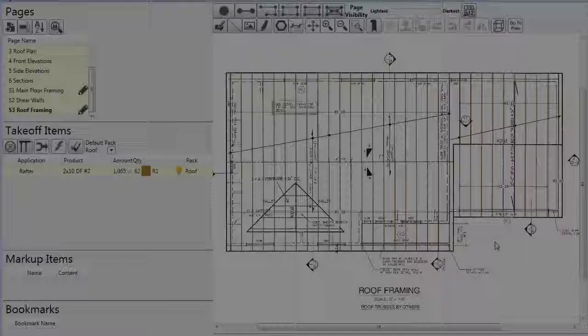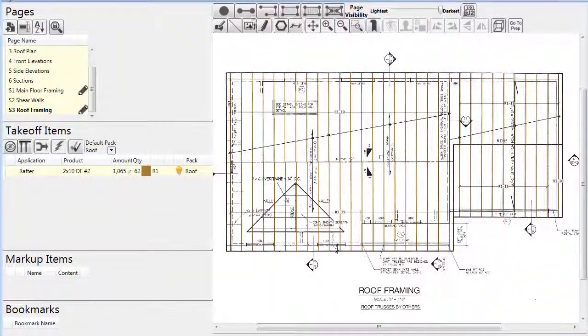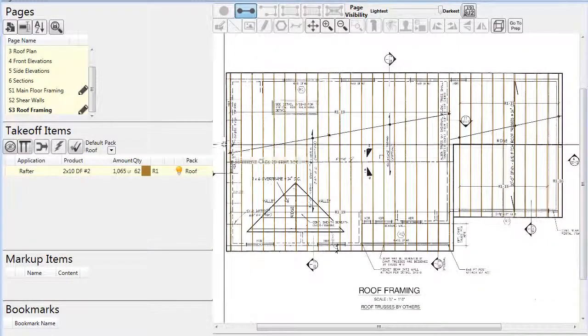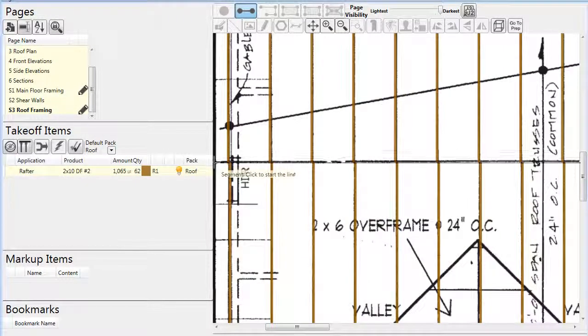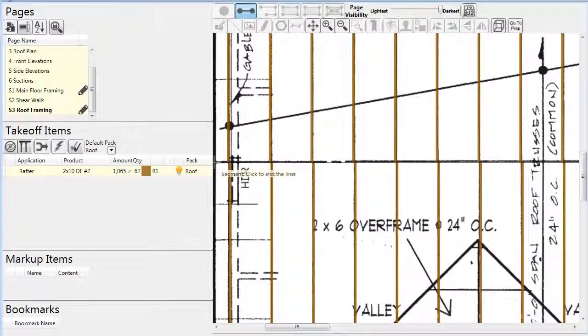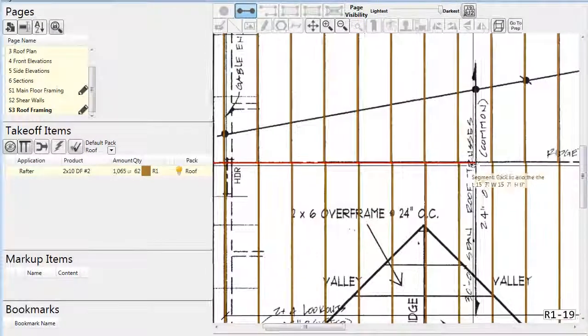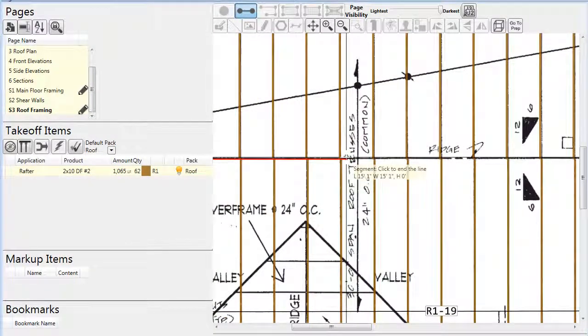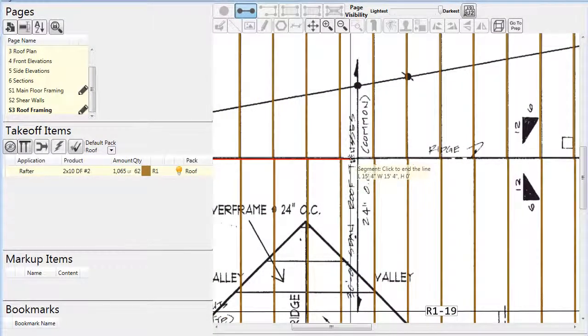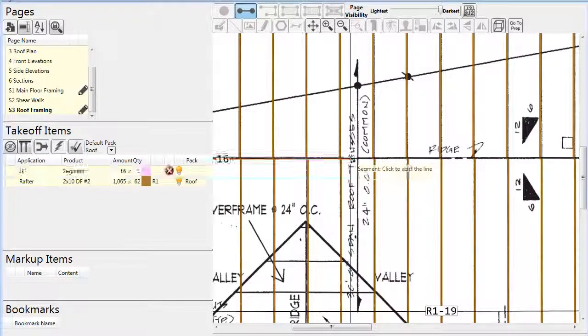With this completed, we can move on to other components of the roof. Barge and fascia or eave blocking or roof decking are all items that can be accounted for with the software.